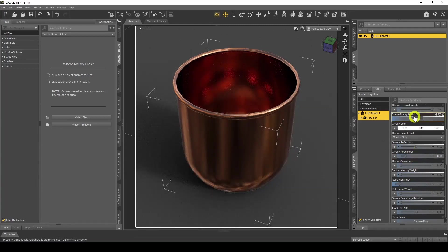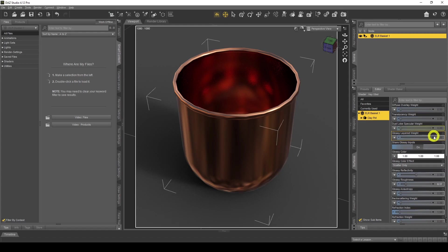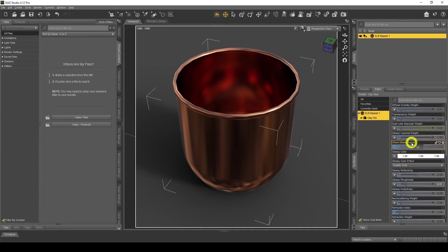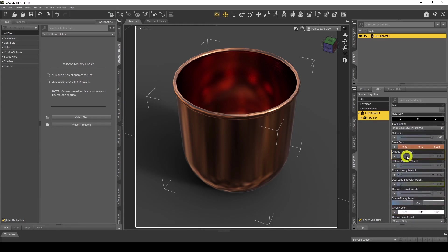One thing I forgot to mention: the Glossy Layered Weight needs to be set to 1, because metal is glossy. We also need the Glossy Color set to white, which gives us that reflective glossiness you see on metal.